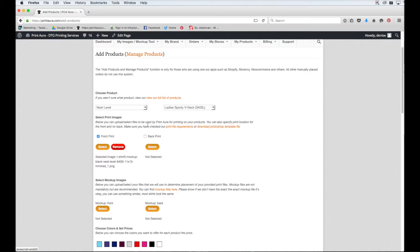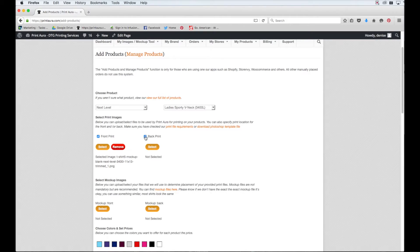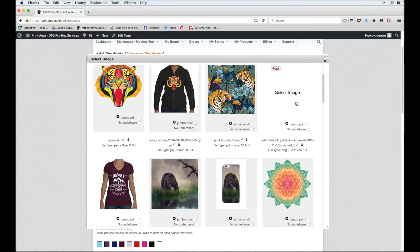I don't have a back print that I want for this shirt, so I don't need to worry about this. If you do have a back print, all you need to do is select this little check box here and do the exact same thing.